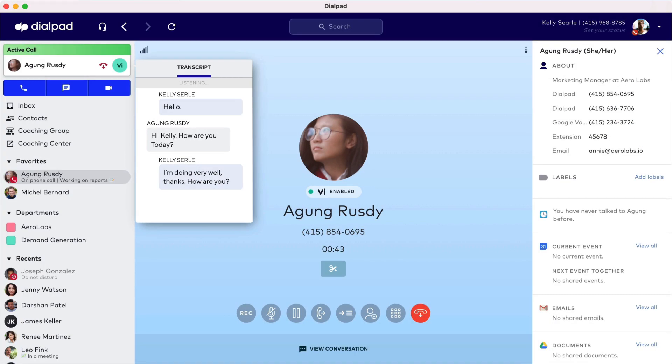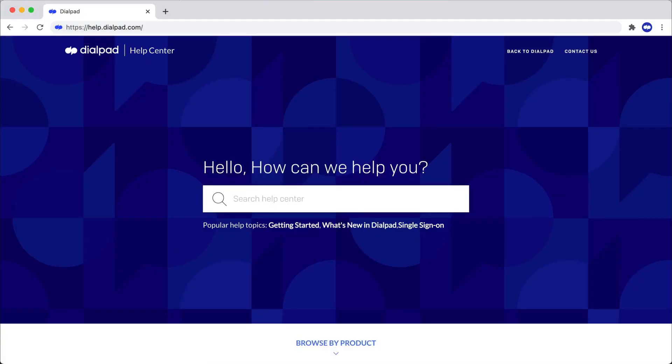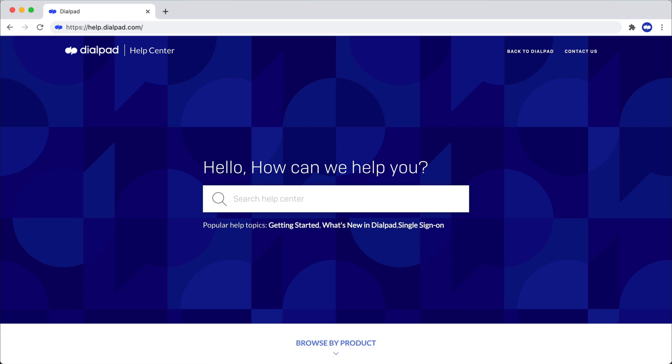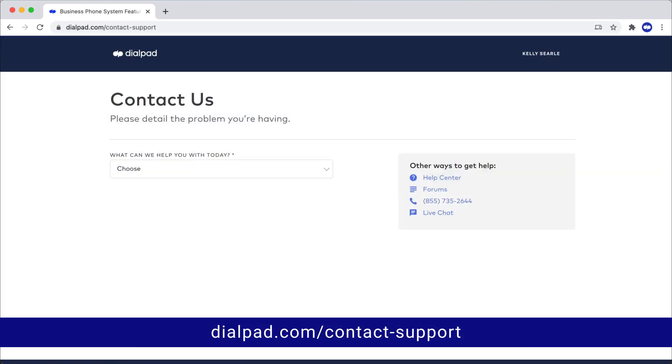We covered just the basics to get started in Dialpad, but there's a lot more you can do to work efficiently. Visit our help center at help.dialpad.com to learn more about specific features and tips. And if you ever run into trouble, reach out to our support team at dialpad.com/contact-support.